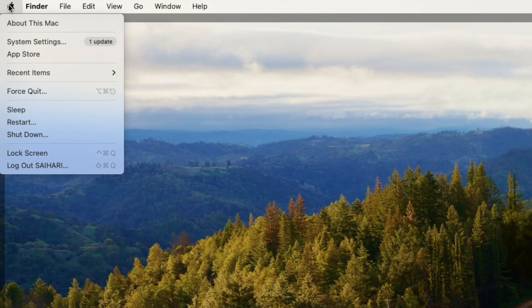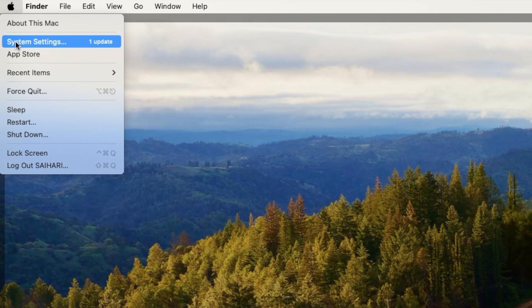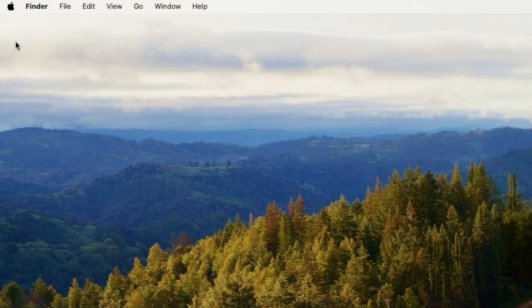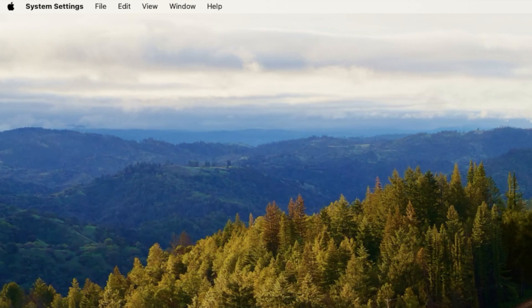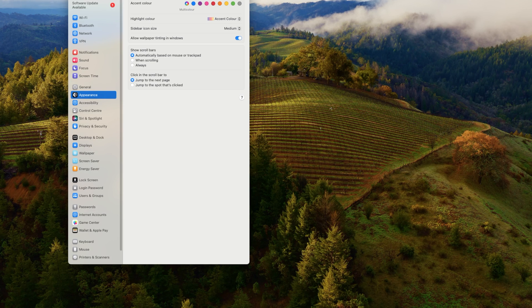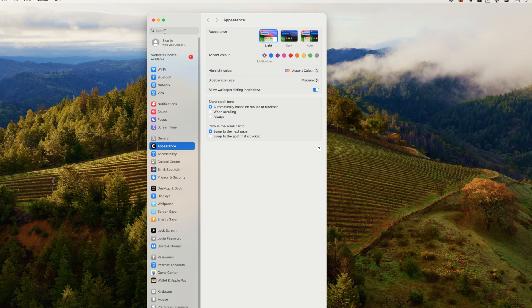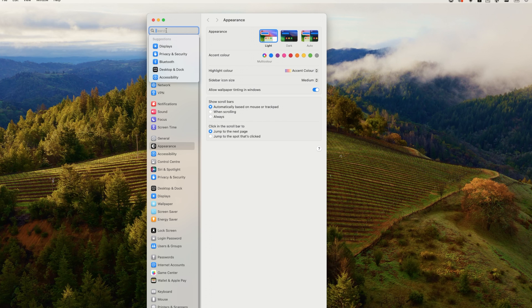What you want to do is go into the top left hand corner and select on the Apple icon and go down to System Settings. From here, once it pops up, we're going to go into the search option and simply type login.